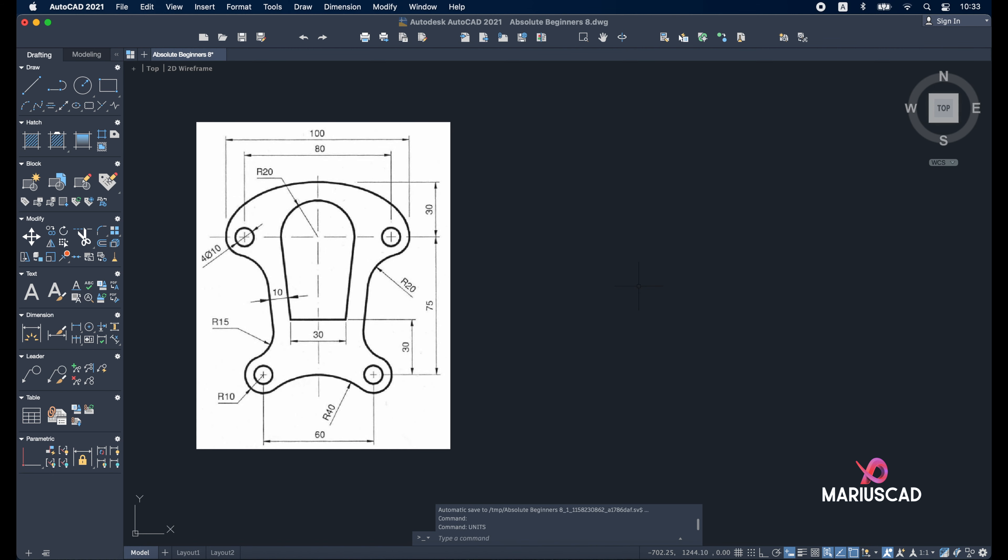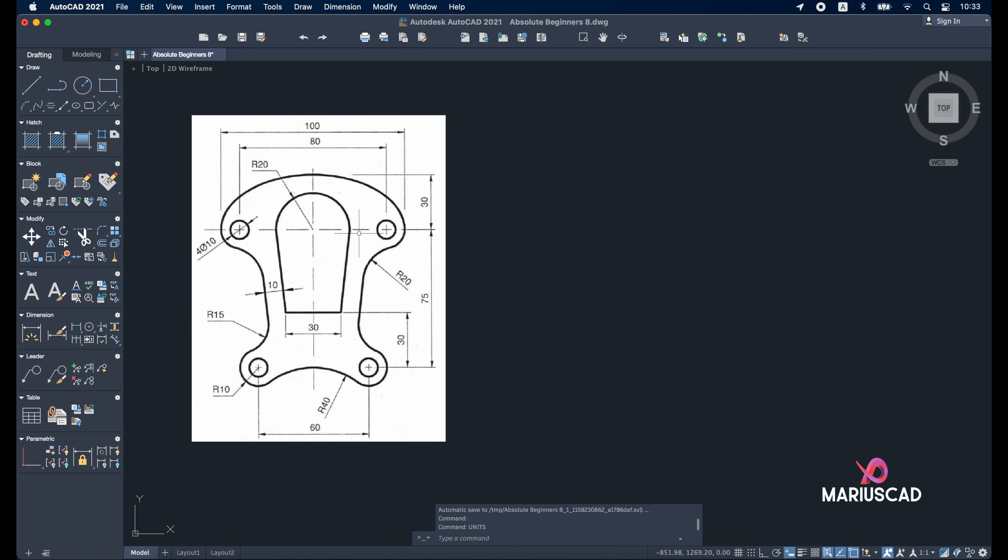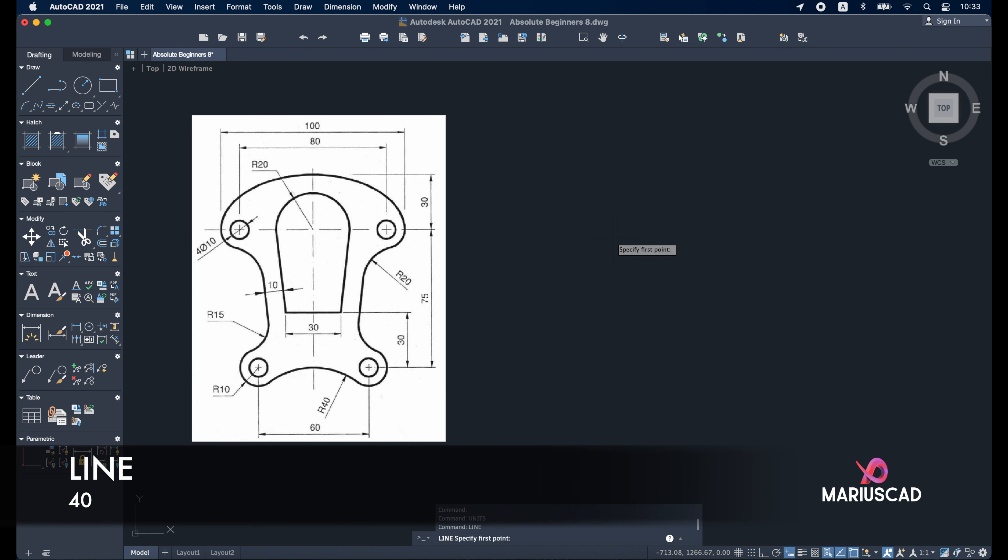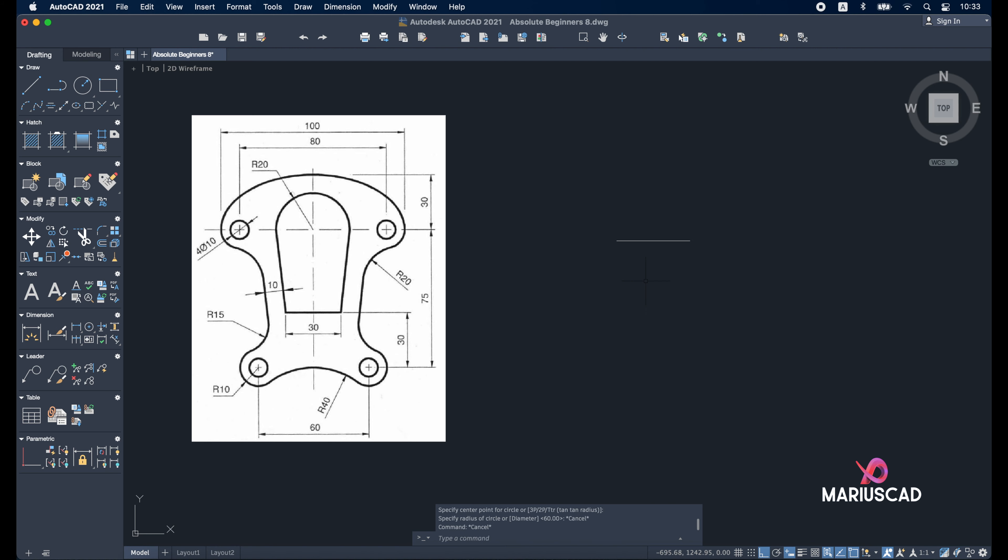Now we are ready to go. We will start first of all with a line of 40 units. Write 'line' from a random point, activate the ortho command, and write 40 units.